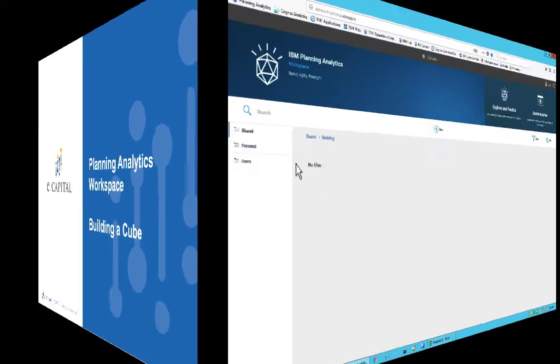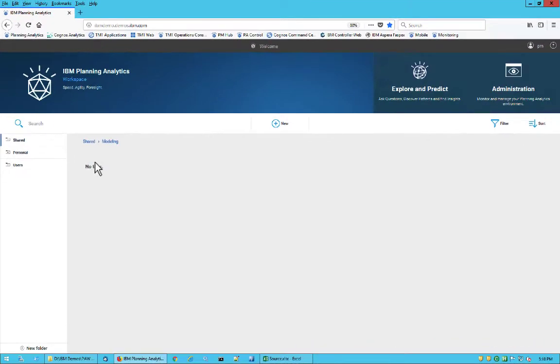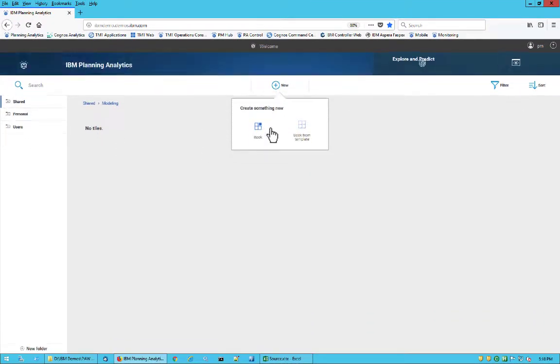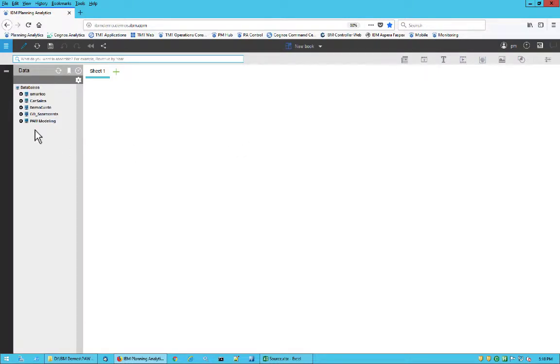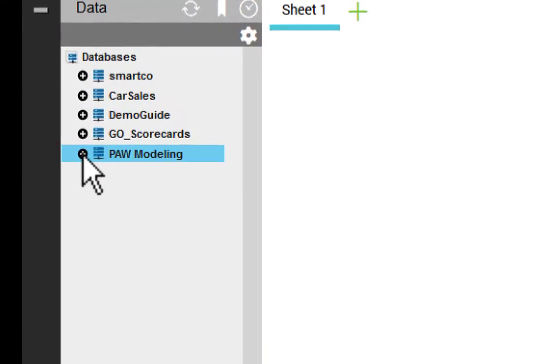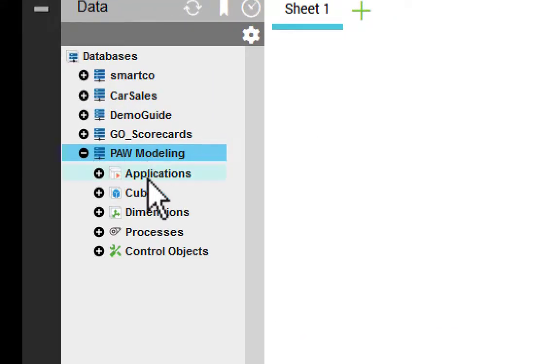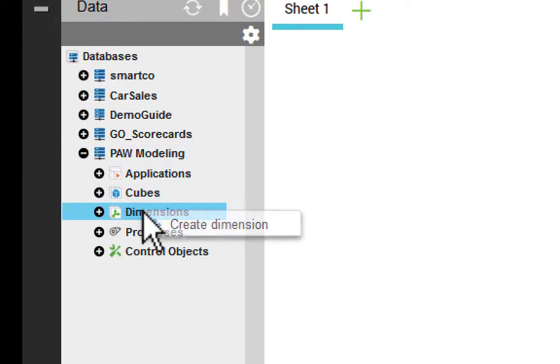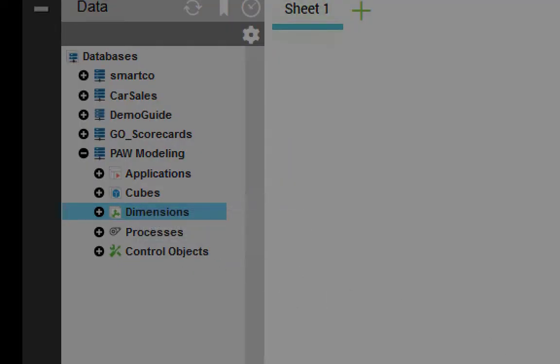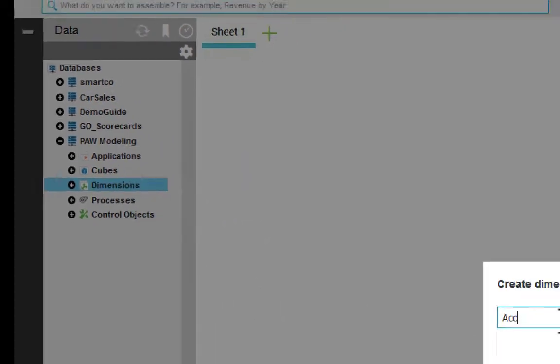To begin this example, I will create a new book in my workspace. Then, I'm presented with a blank canvas on which I can begin to build. On the left pane, I see my available servers. I expand the server I want to work with, right-click on dimensions, and click Create Dimension.